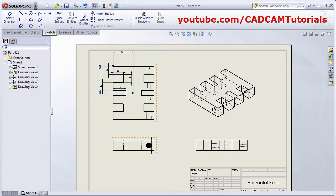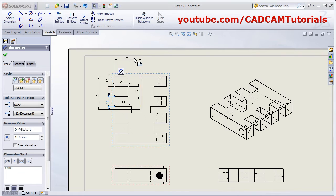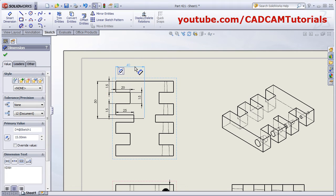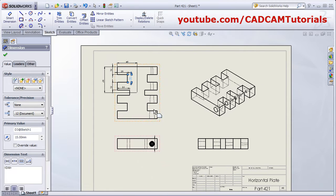You can drag the dimensions to place them properly — just click and drag the mouse. You can place the dimensions wherever you want.